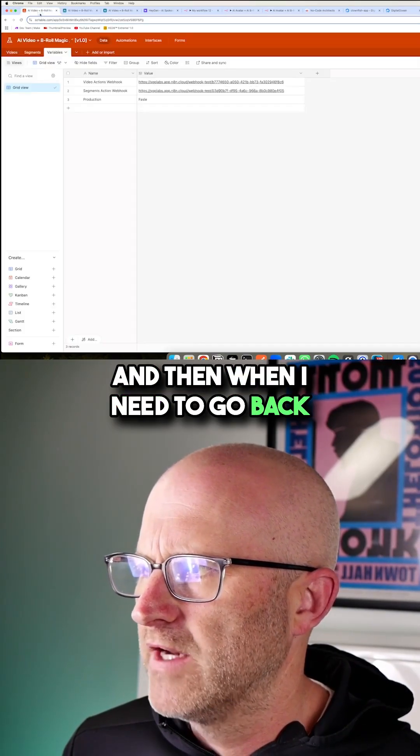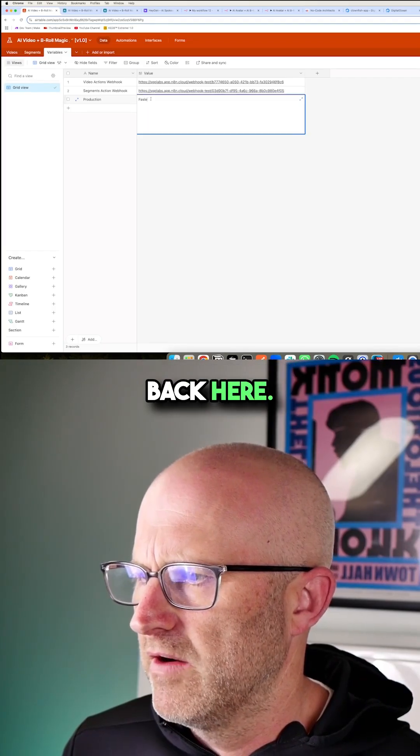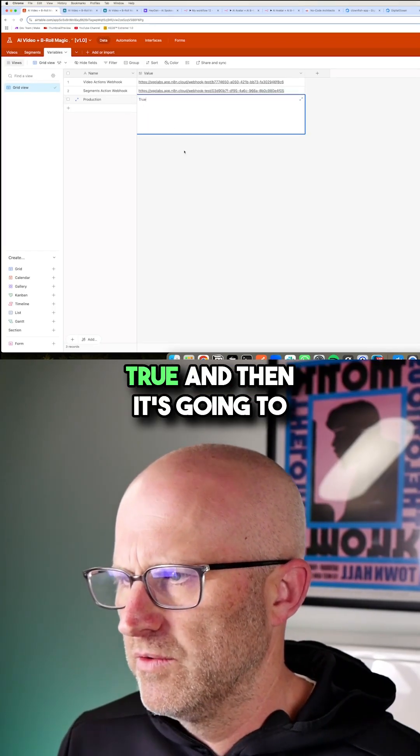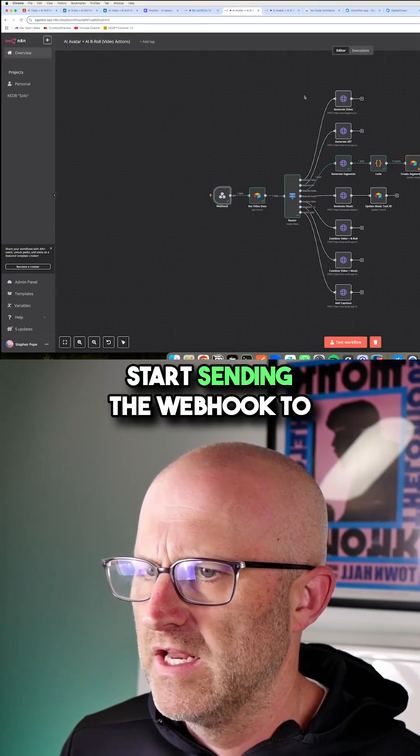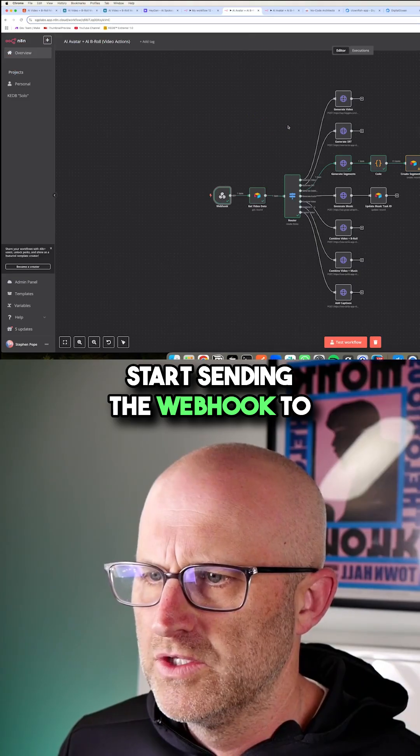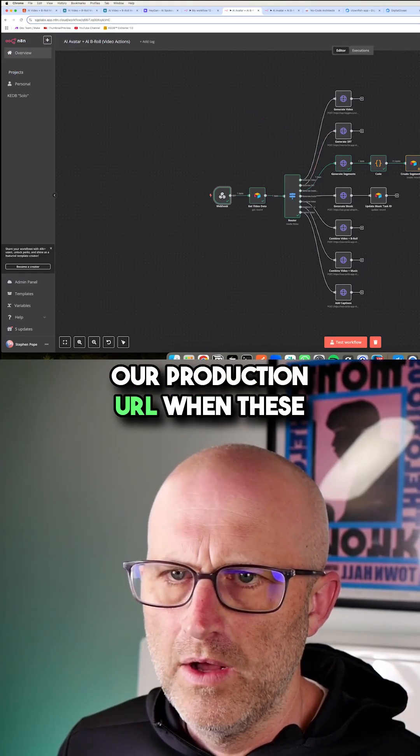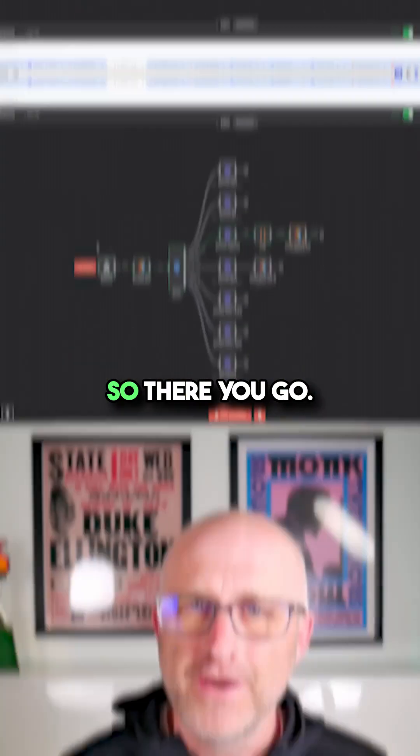And then when I need to go back to production, I can come back here and I can just move it back to true. And then it's going to start sending the webhook to our production URL when these automations are active.